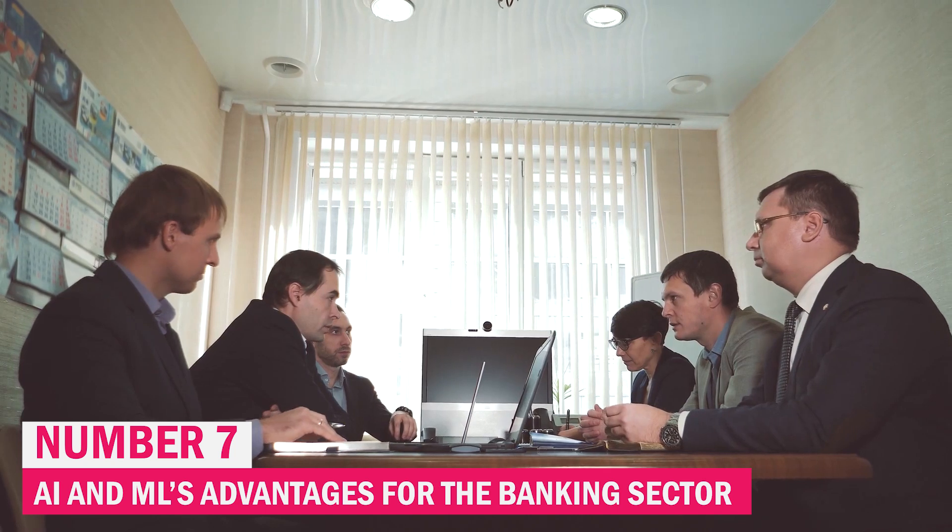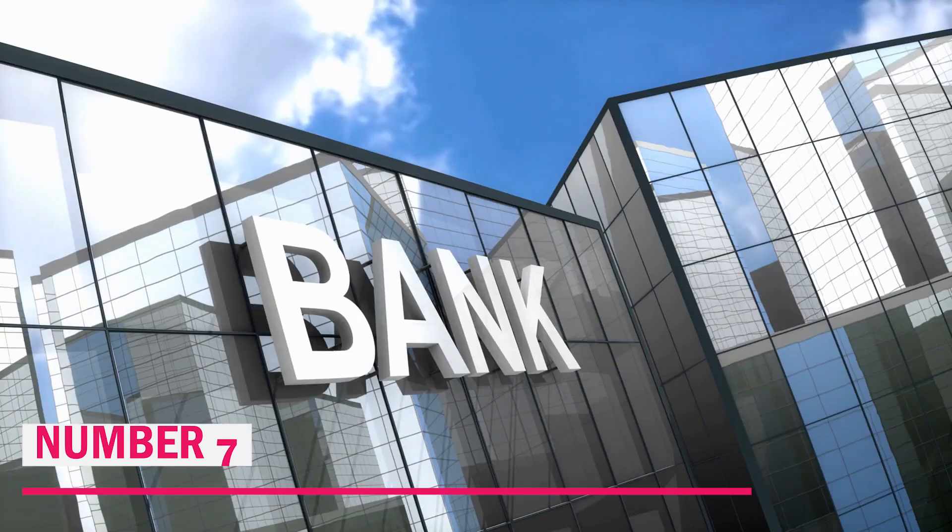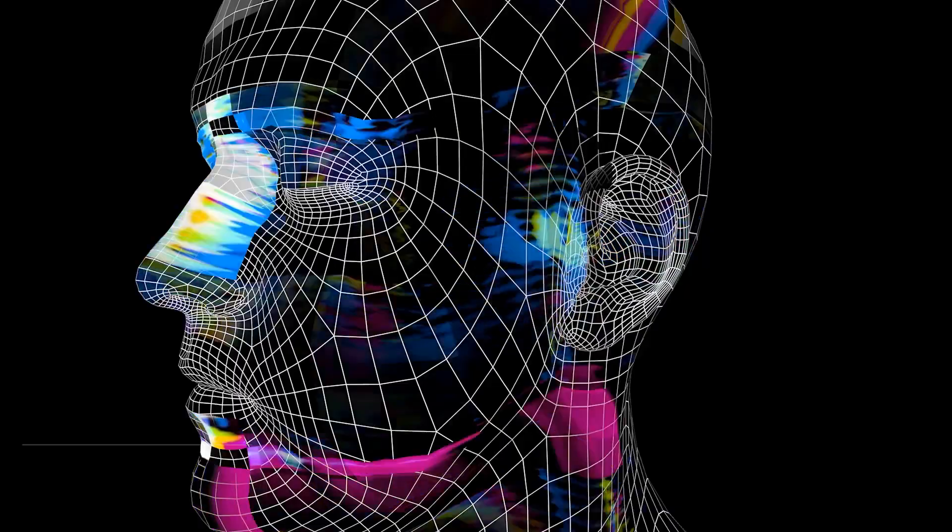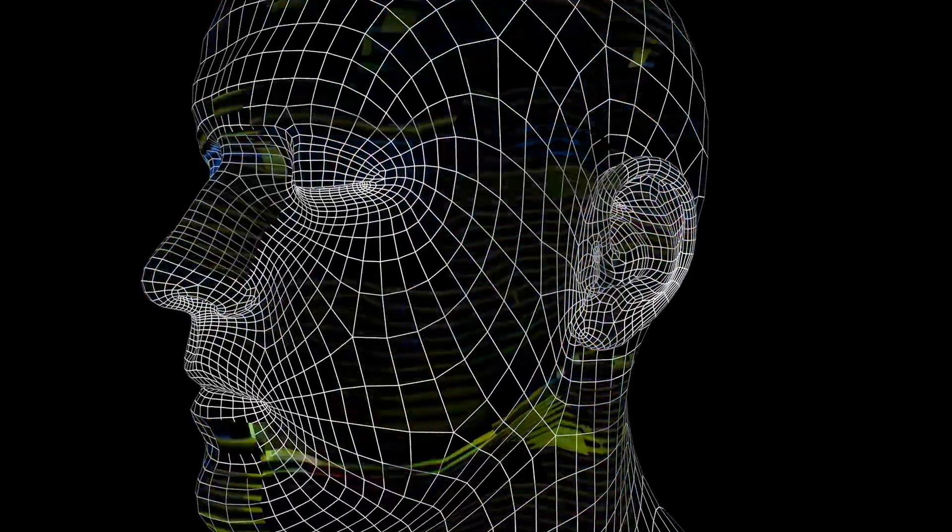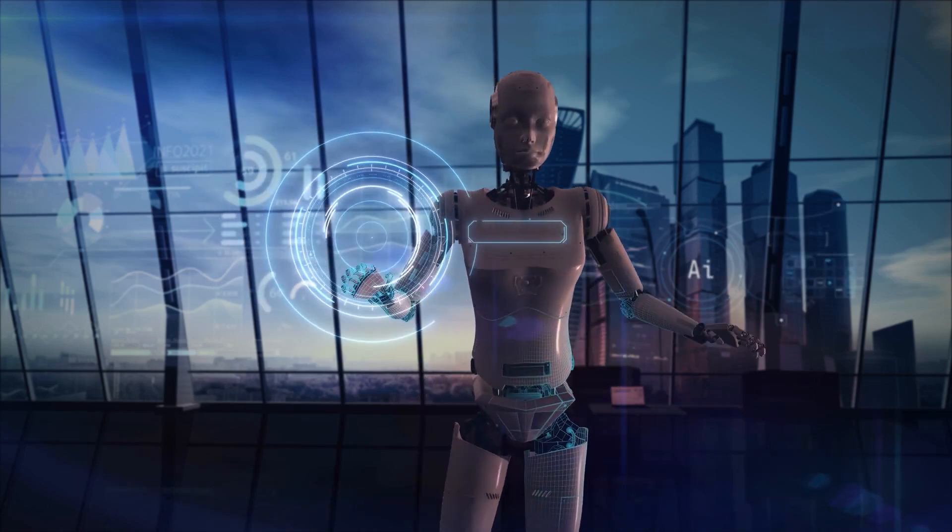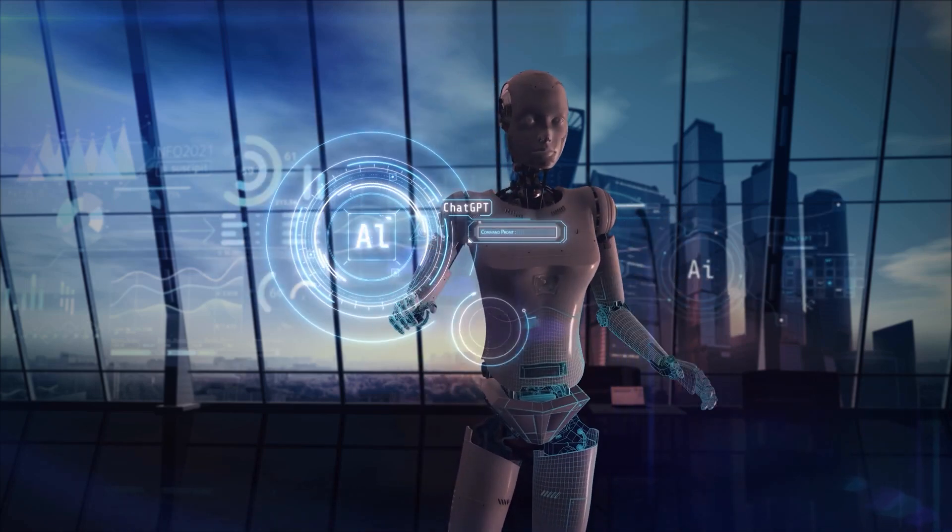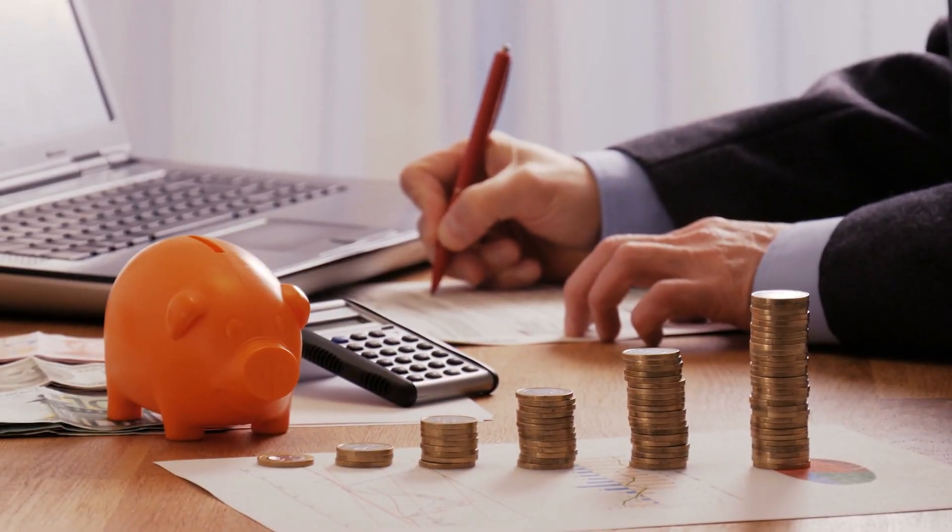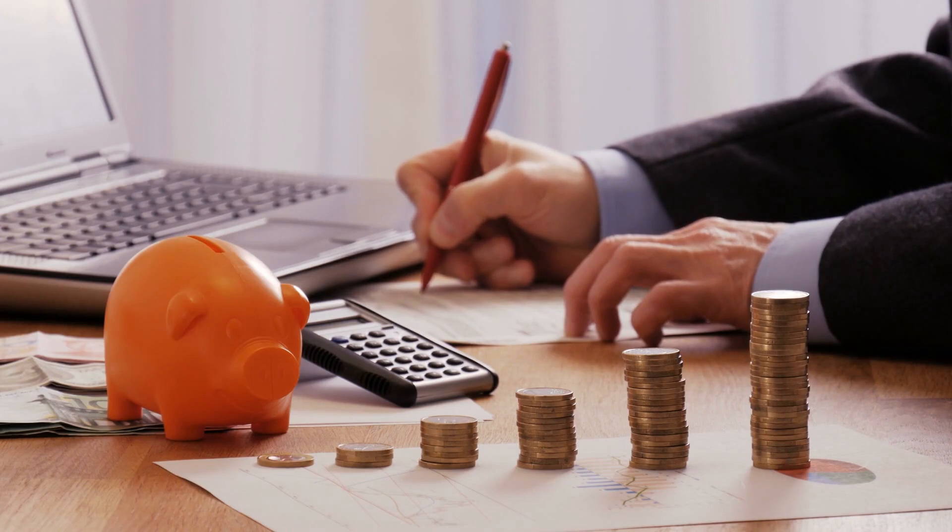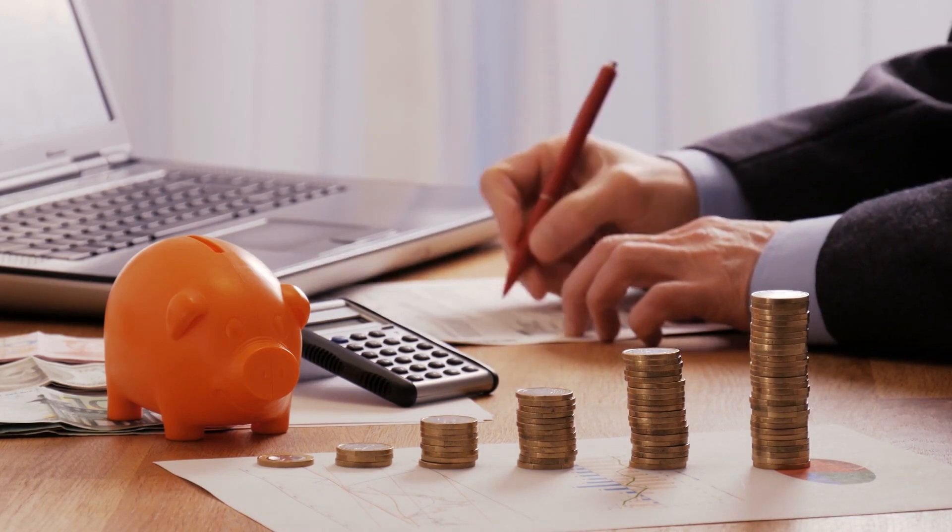AI and ML's advantages for the banking sector will significantly alter how banks operate and engage with their clients. Both the bank and the customer will feel the effects, but in the end, both will benefit.